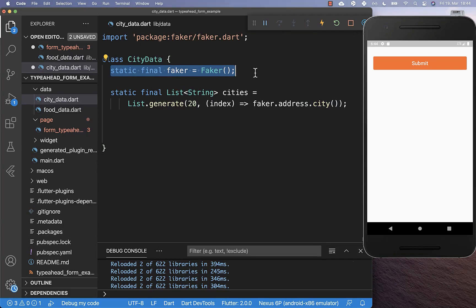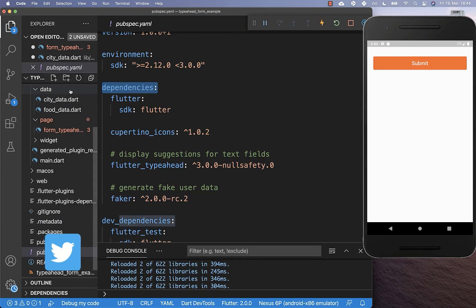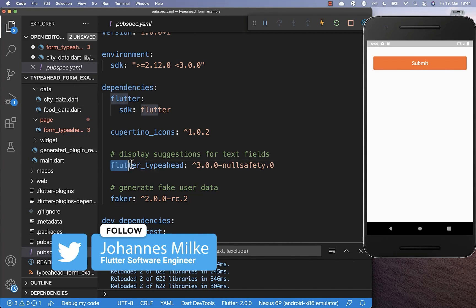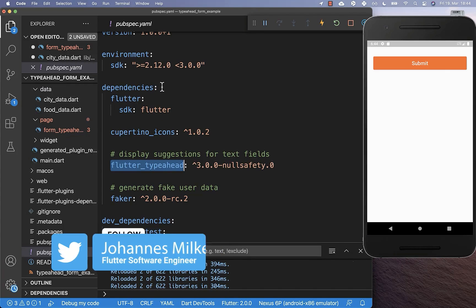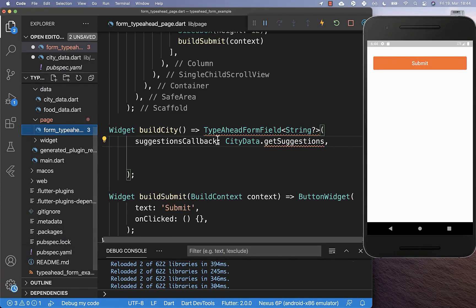By the way, if you want to make use of this faker, then you need to go to your pubspec.yaml file and here you need to add faker under your dependencies. And secondly, you also can put here flutter_typeahead under your dependencies, and this is the package which we use here for displaying our TypeAhead form field.